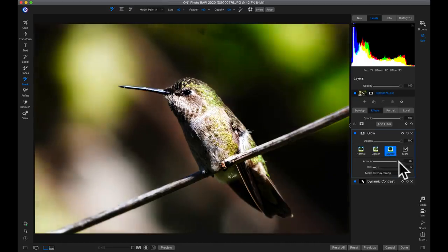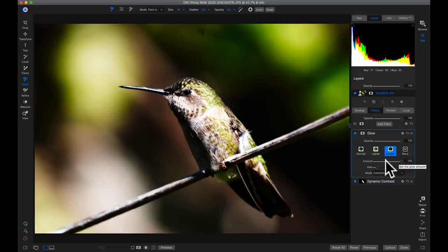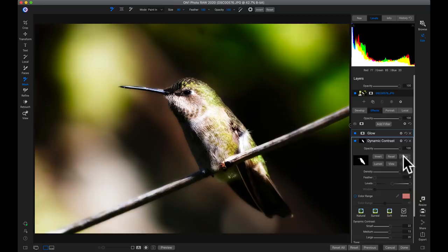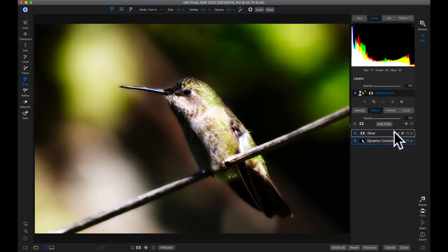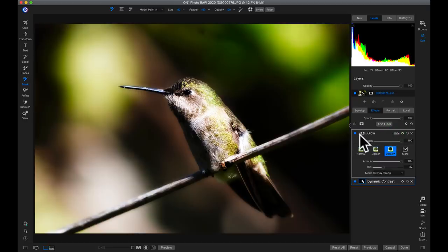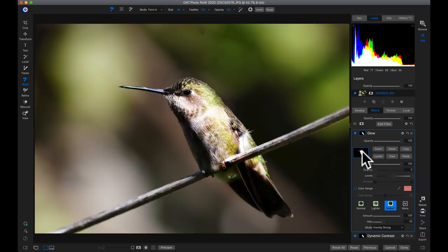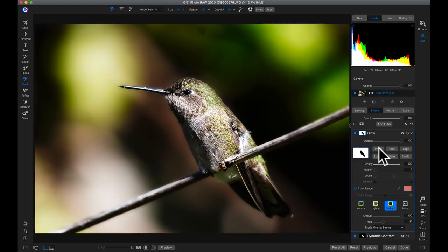I'll pull the amount up to 100 and pull the halo up to about 30. Turning this off and on — it's really intense — but we're going to mask it out from the bird using the same mask we used earlier. So I'll go back into the dynamic contrast filter, go into masking options, copy that mask, go to the glow filter, go into its masking options, and paste that mask. Since it's using the white areas from the detail mask, I need to flip it, so I'll hit invert — now the glow filter is applied only to the backdrop.